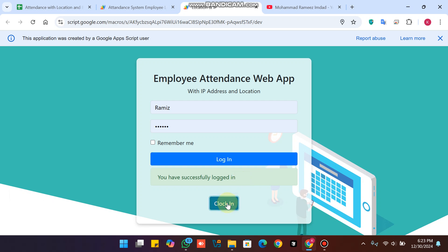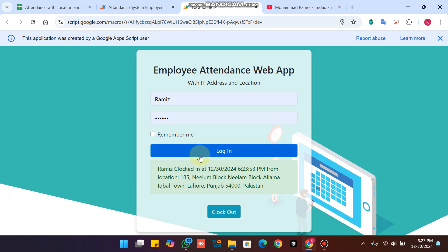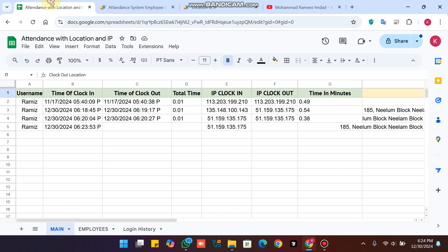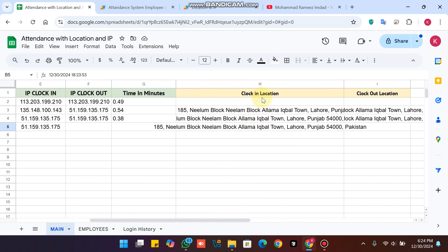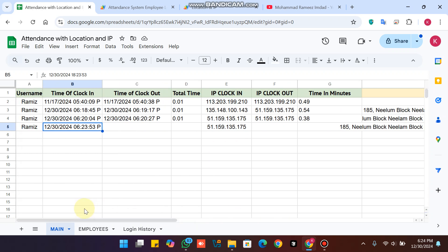You have successfully logged in. When I click on Clock In, you can see I am logged in on this date, this time, from this location. In our database it will also save in column A the username, column B the time of marking attendance, and also the IP at clock-in and the location at clock-in.